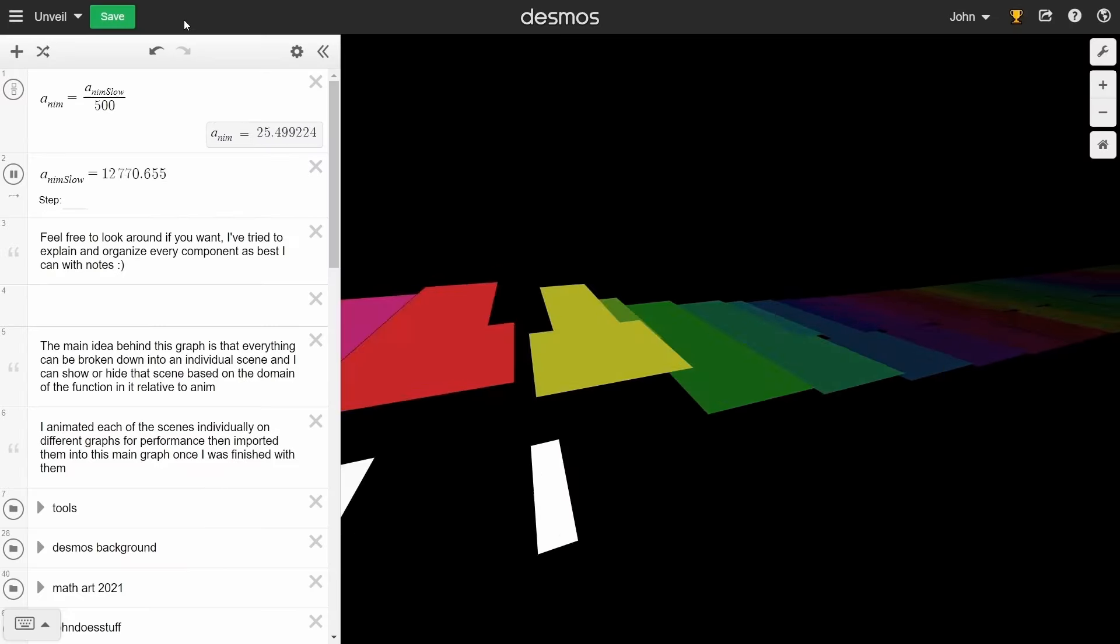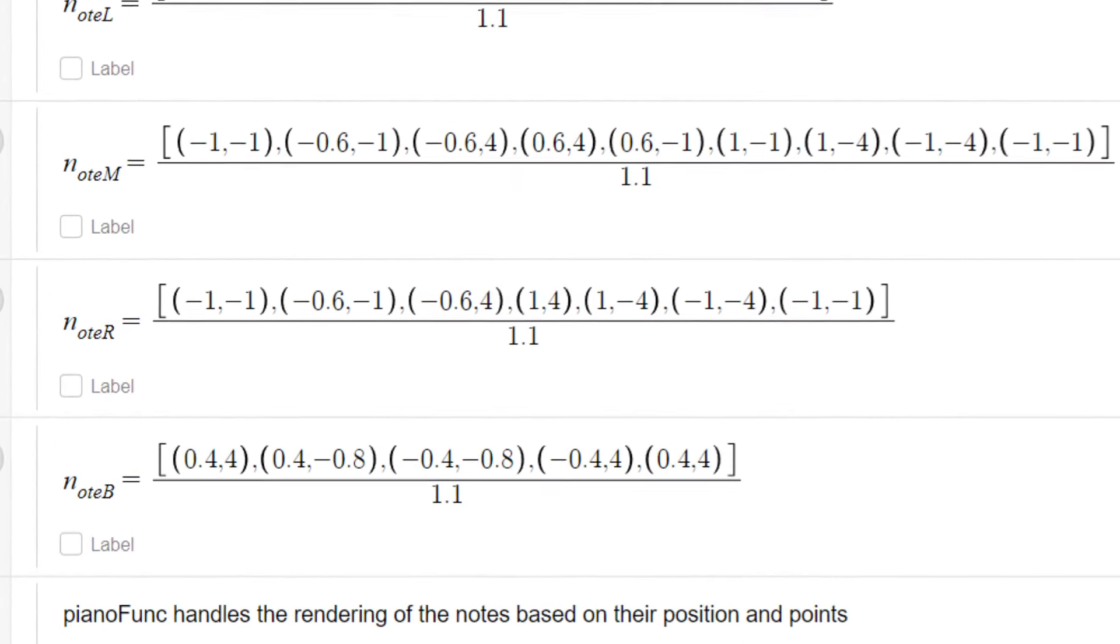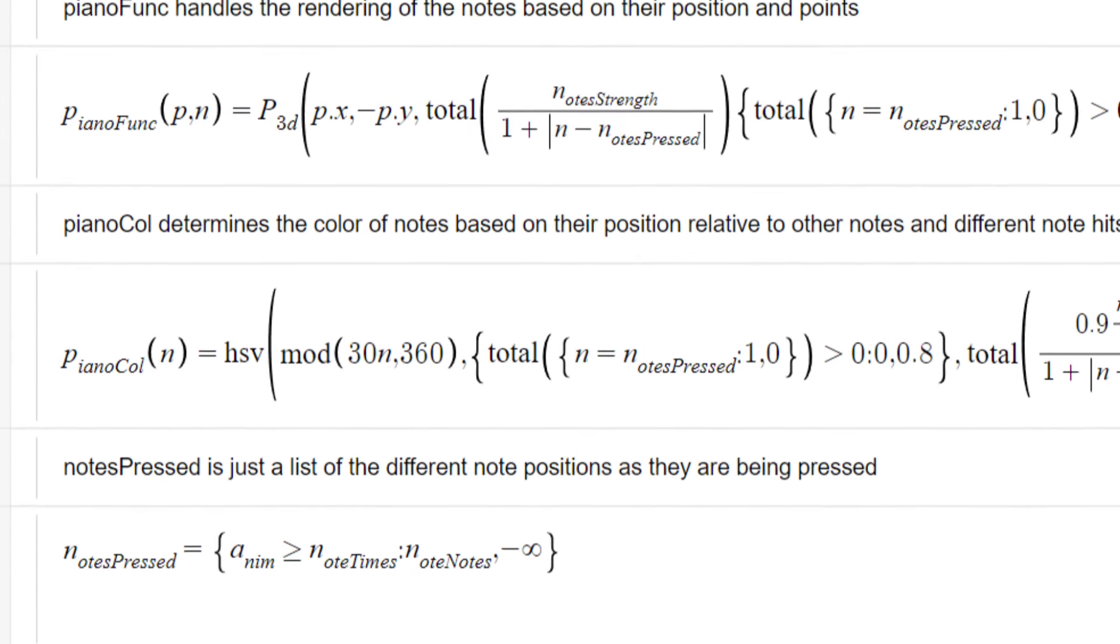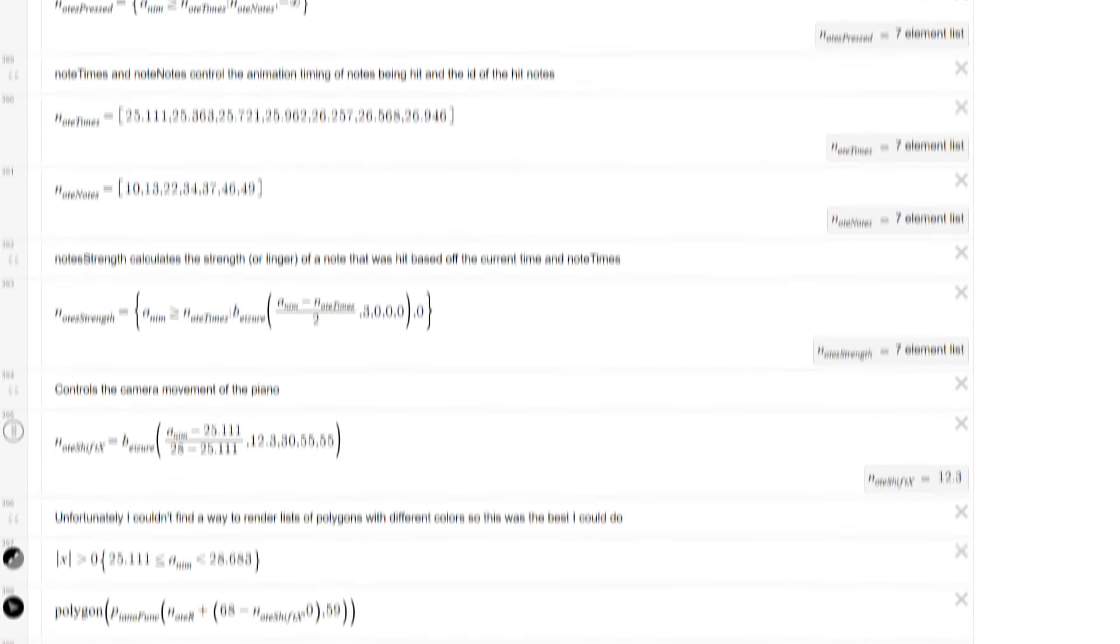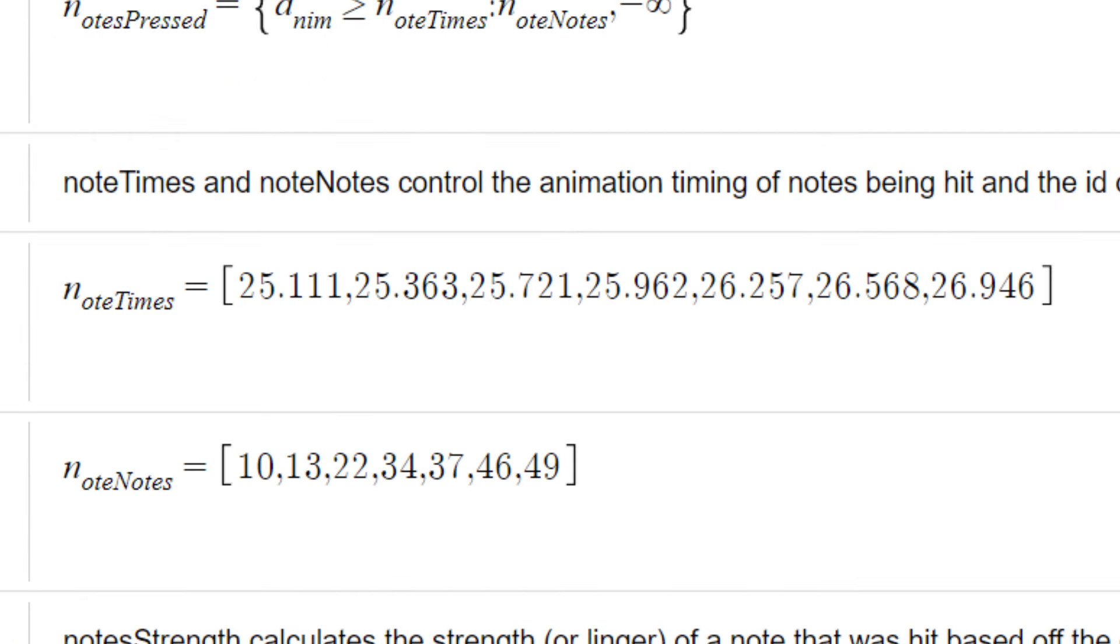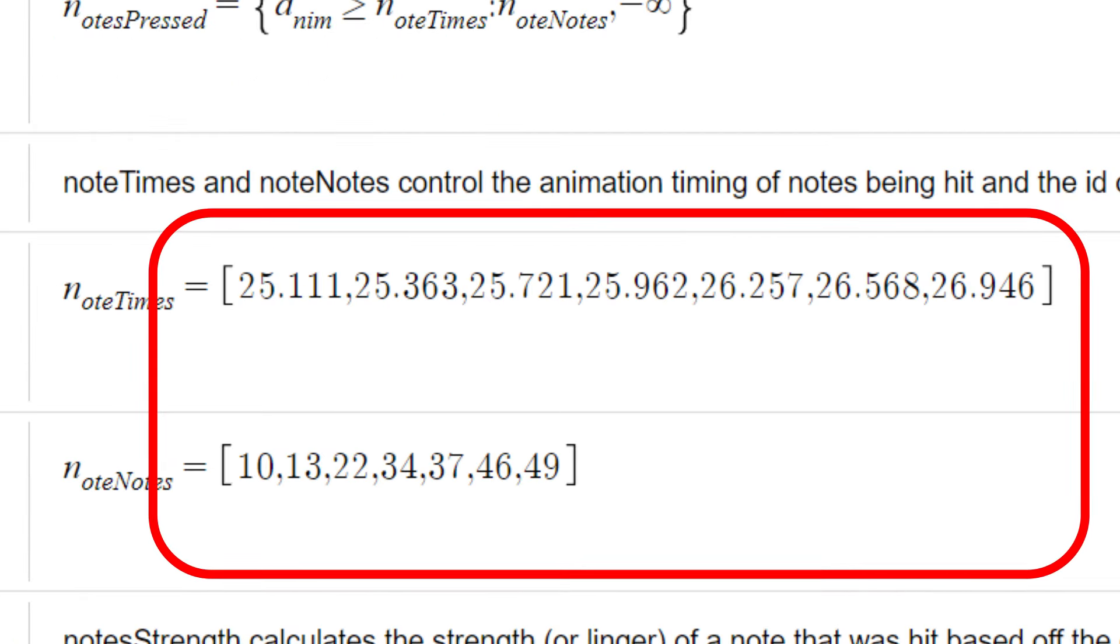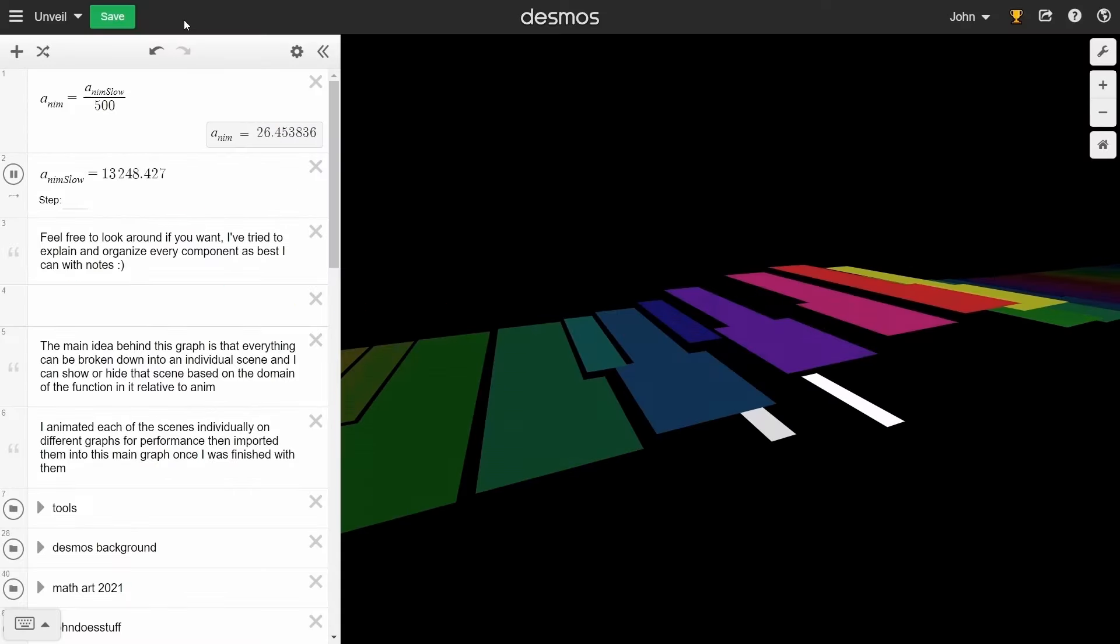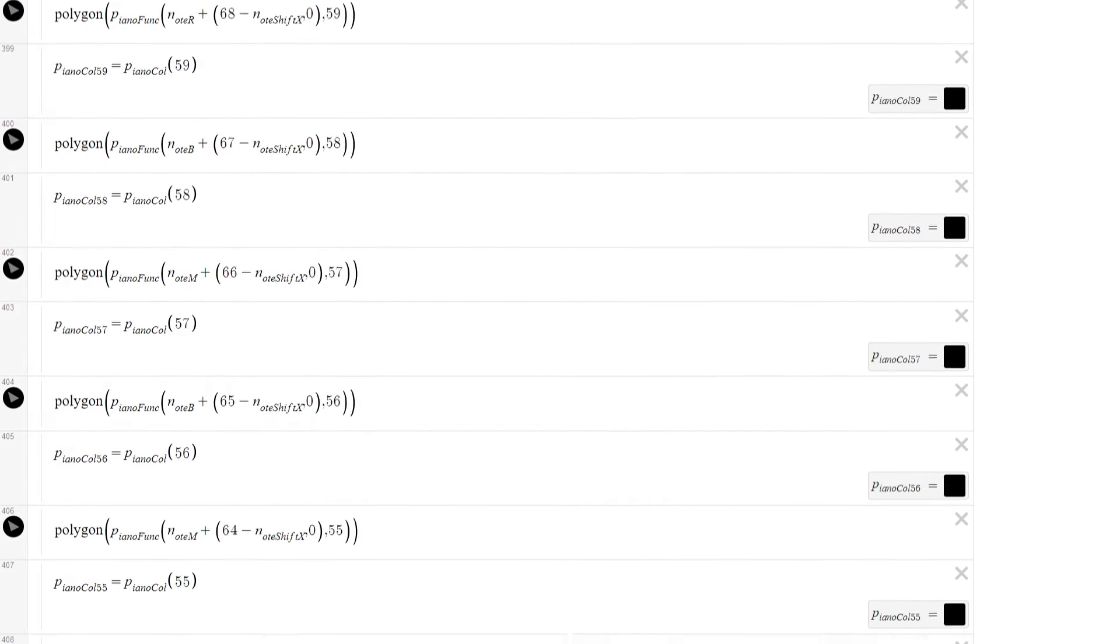For this I made a list to contain the set of points that would draw each note and threaded them into a 3D function and then into a polygon that I colored using a list of colors based on what notes are being pressed at what times. That's right, this piano is fully programmable to play anything, as long as you have a list of notes to play and what times to play them at. Also, fun fact, I transcribed this bit of the song, so all of the notes are accurate.